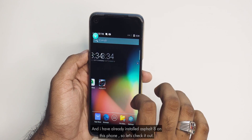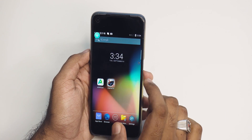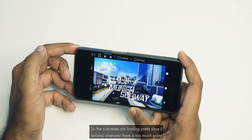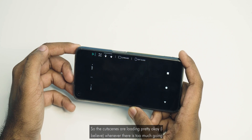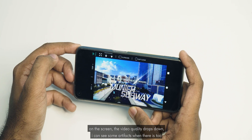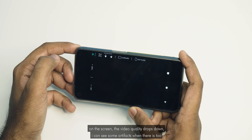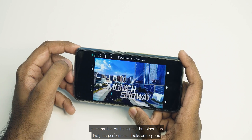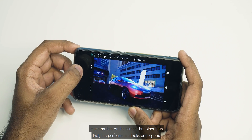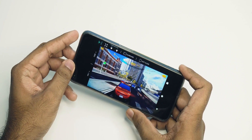I've already installed Asphalt 8 on this phone, so let's check it out. The cutscenes are loading pretty OK, but whenever there is too much going on the screen, the video quality drops down. I can see some artifacts when there is too much motion on the screen, but other than that the performance looks pretty good — not the best, but OK.